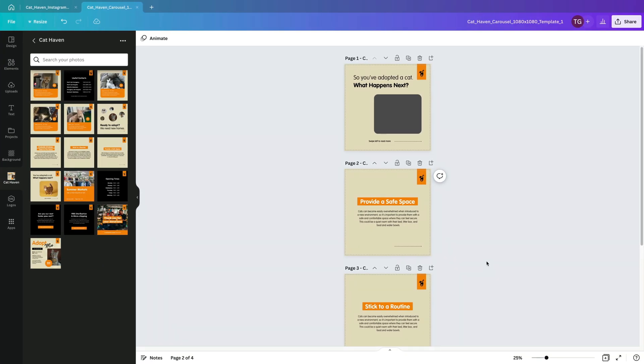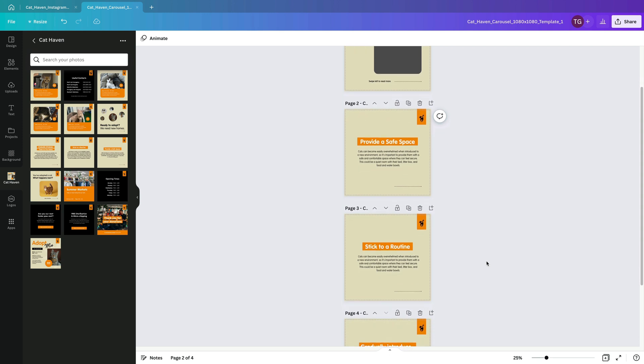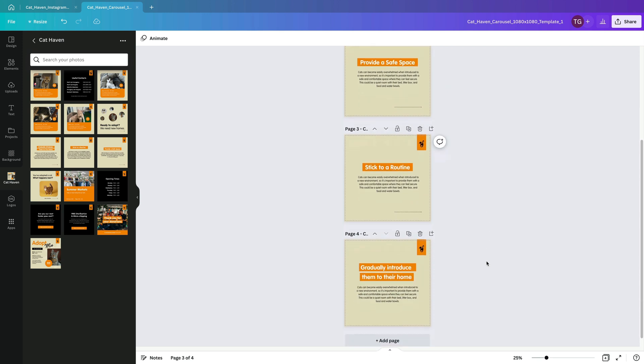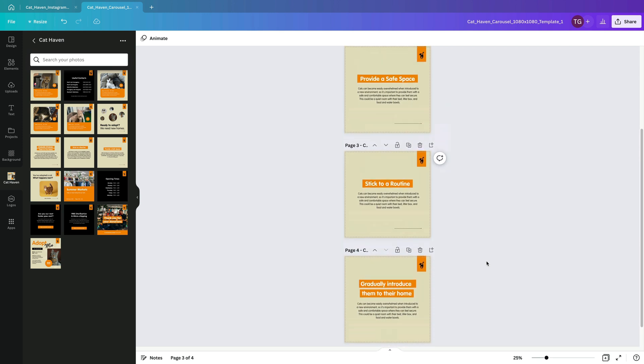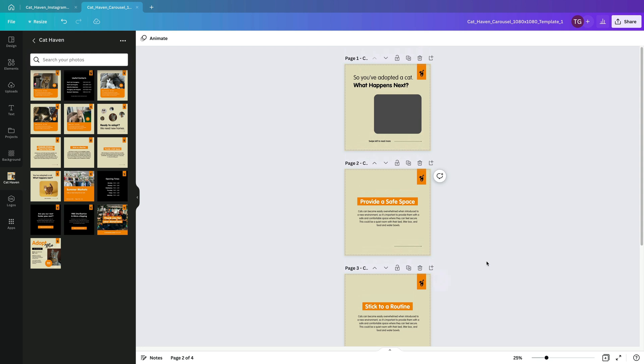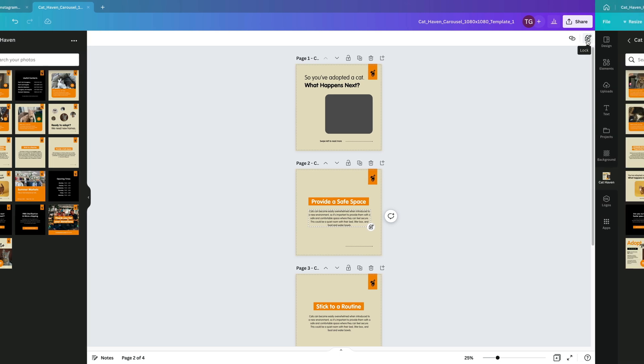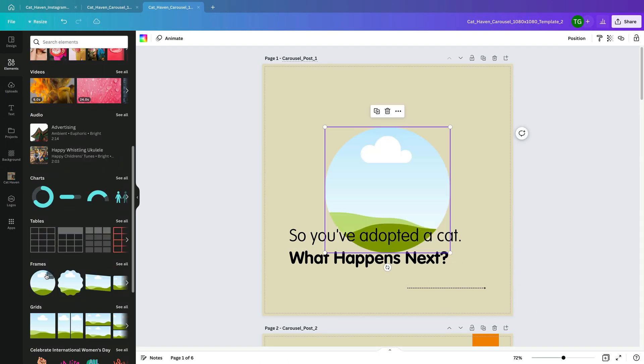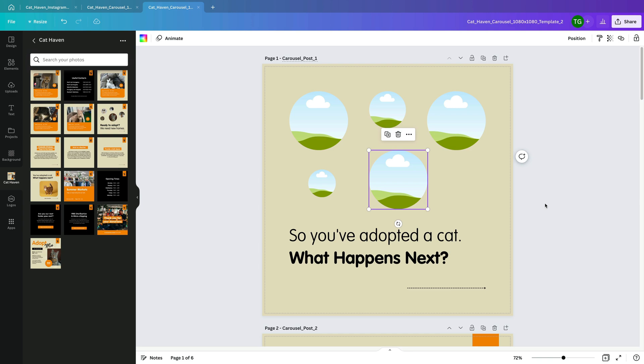So the majority of our templates are complete. Remember if you don't want elements being moved or updated you can lock these in place. To keep the template suite cohesive I'm simply going to continue to copy and paste elements from one template to another.